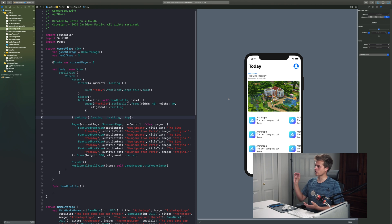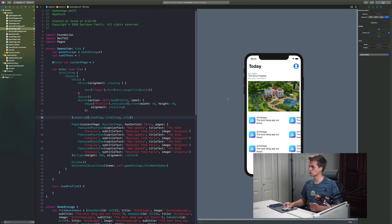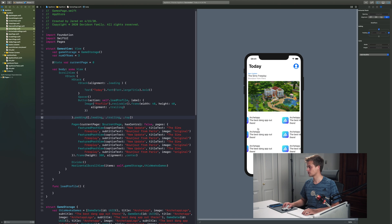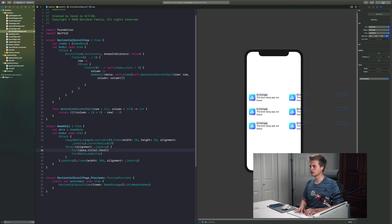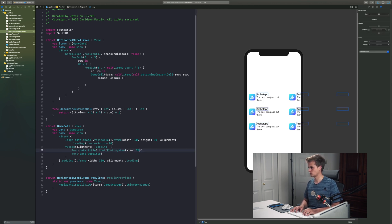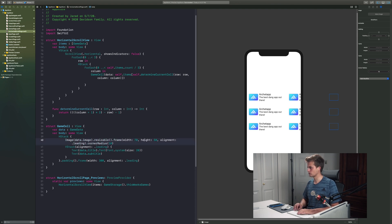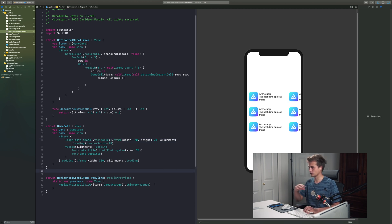We now have paging working perfectly on the top part. The bottom part should page as well but I haven't found a way to use this framework for that yet — I'll research it. In the meantime, let's edit the design of the bottom section. I'll go to the Game Cell and adjust the font using 'font(.system(size: 20))'. The icon also looks a bit small so I'll make it 70×70, and we can also adjust the corner radius.